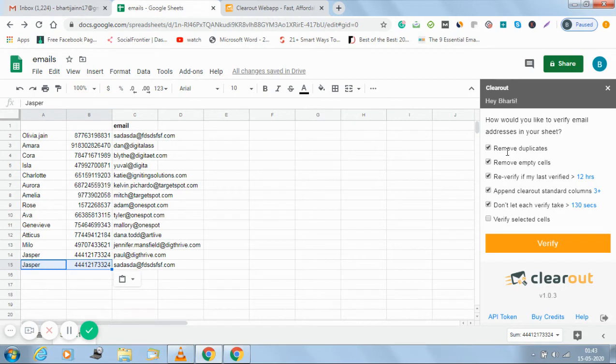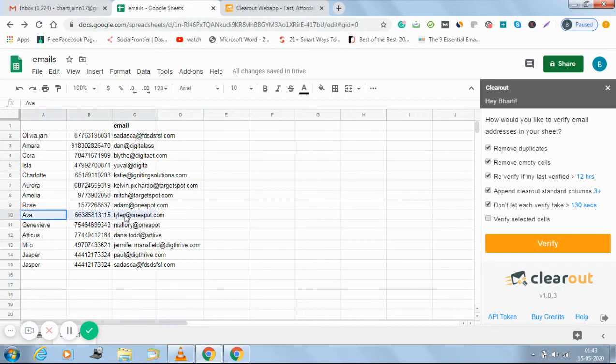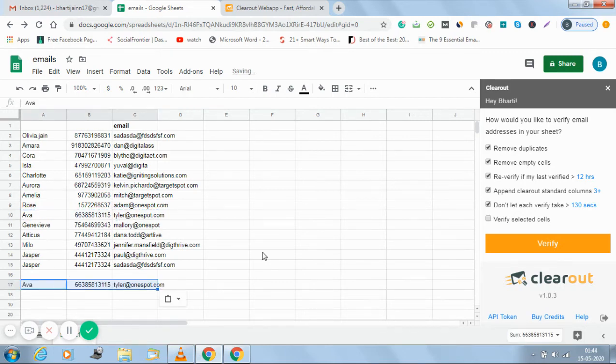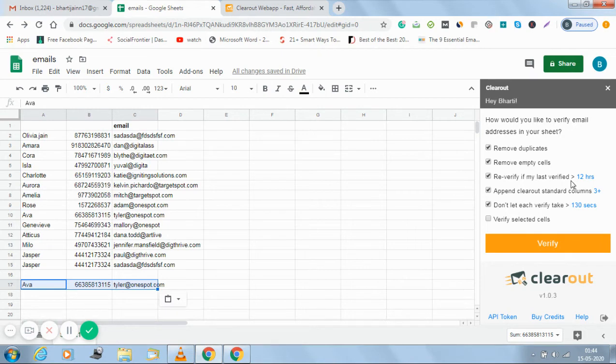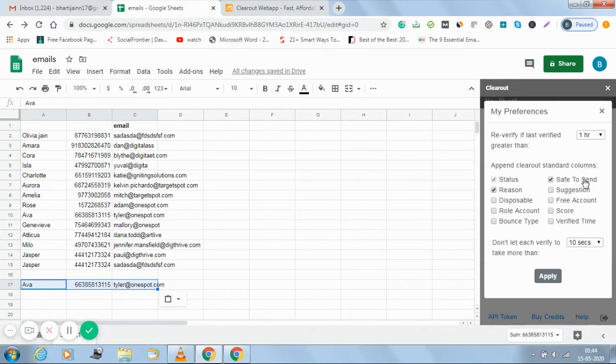I want to remove the duplicate. I want to remove the empty cell. Let's have an empty cell also here. Let's see how it functions. Yes, I want to remove the empty cells. I want to re-verify if my last verified is greater than 12 hours.